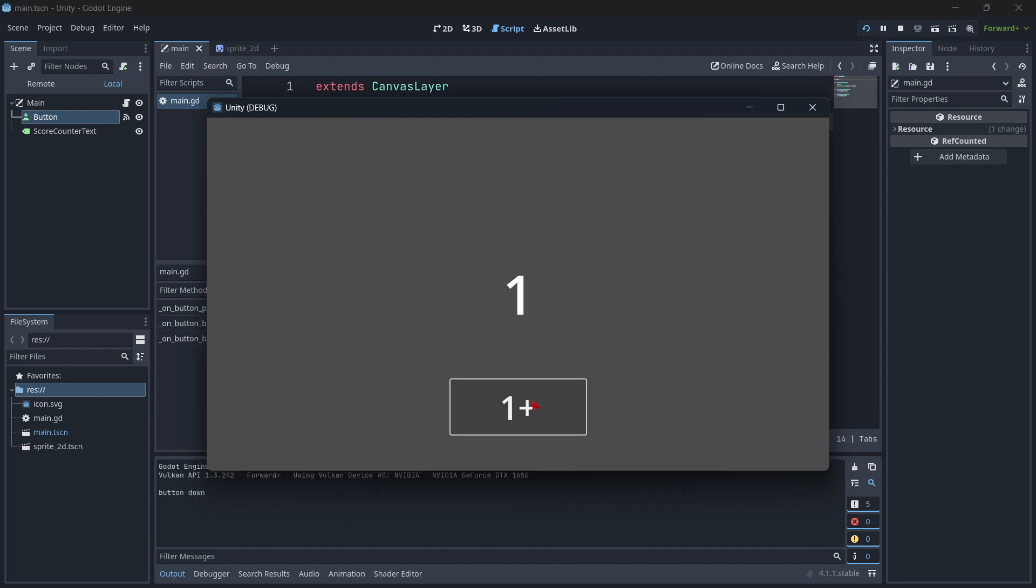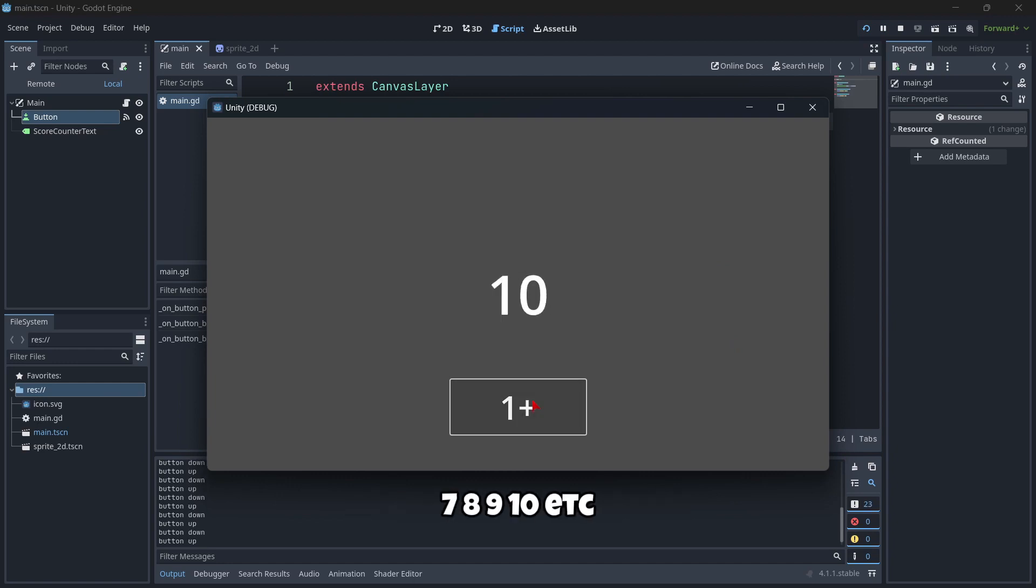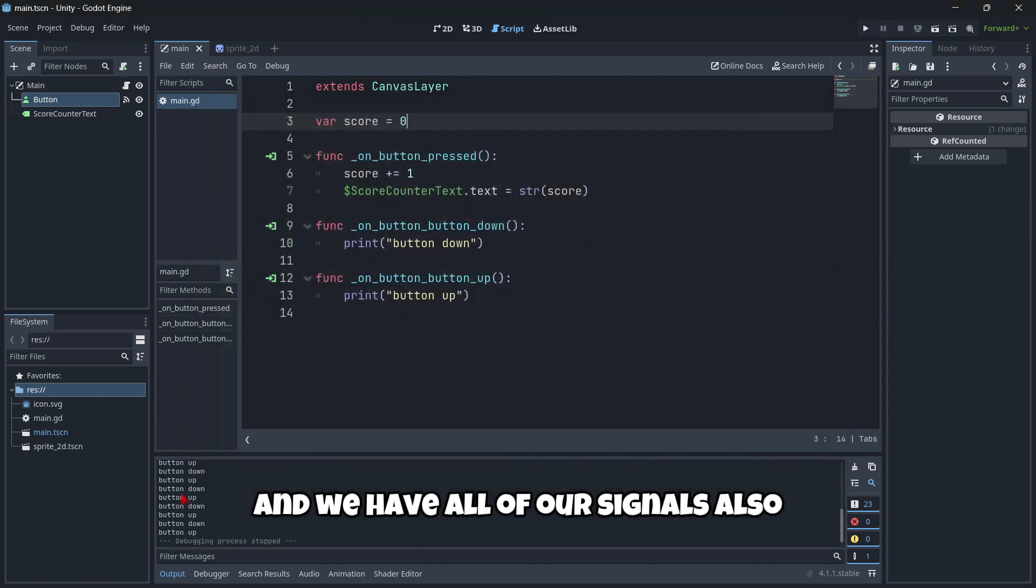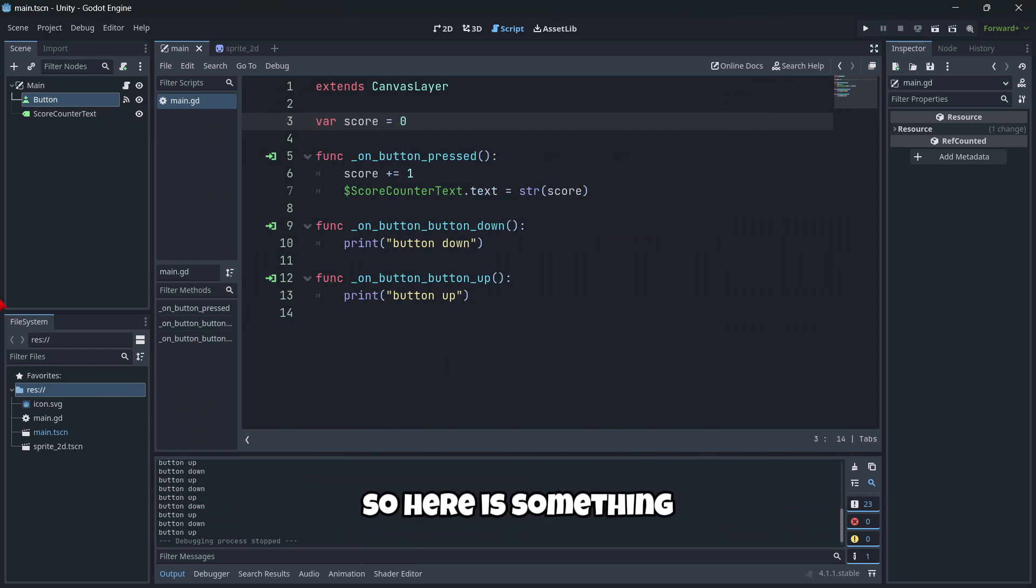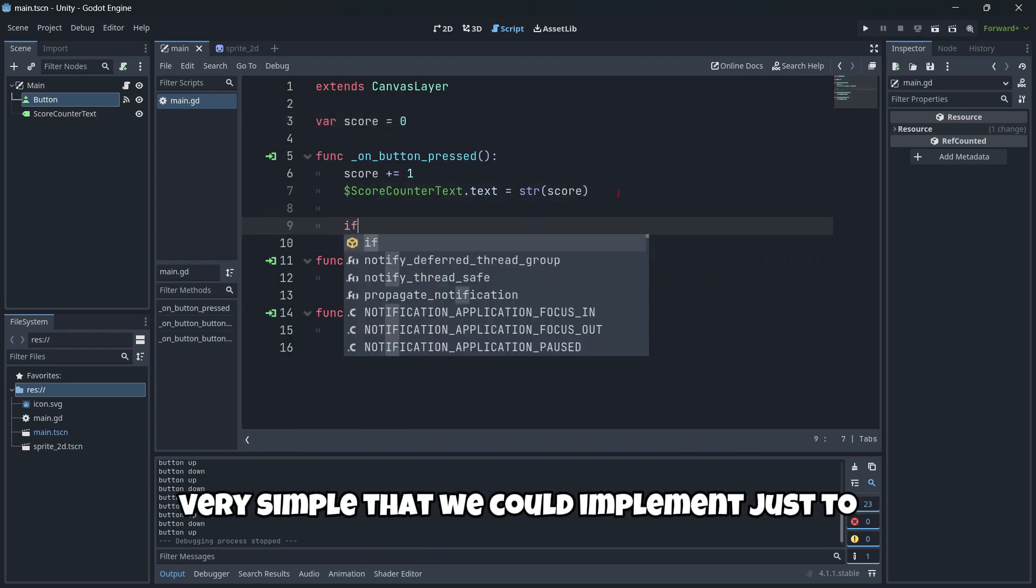As you can see, one, two, three, four, five, six, seven, eight, nine, ten, etc. And we have all of our signals also. So here is something very simple that we could implement just to finish our game.